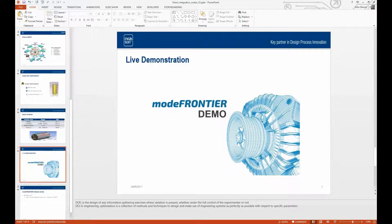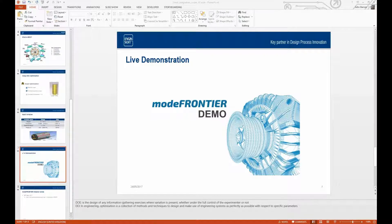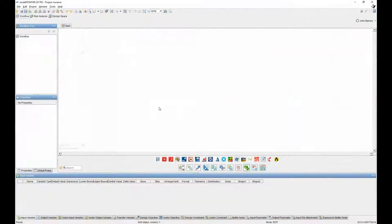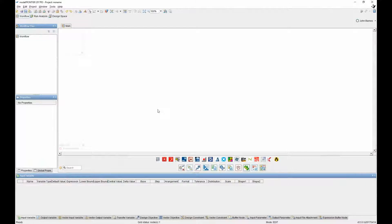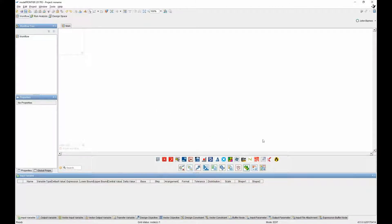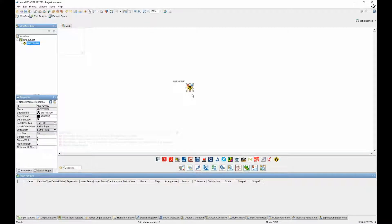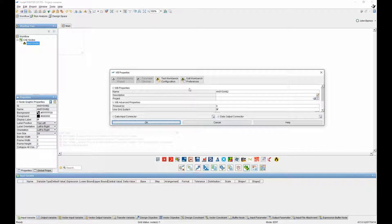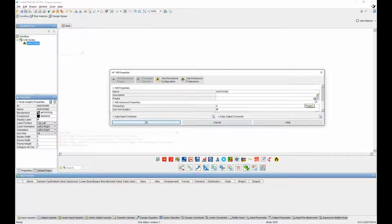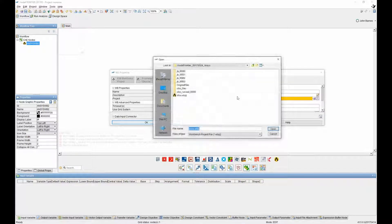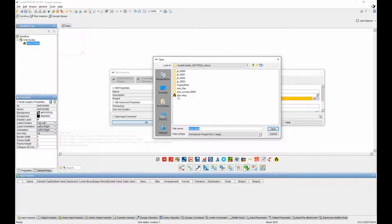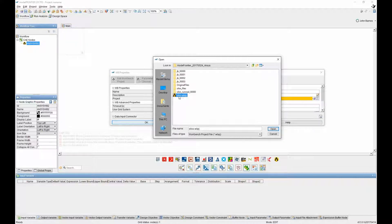What I'd like to do now is go into ModeFrontier itself and show you how simple it is to integrate and automate that particular process. So here we have a ModeFrontier workflow and we can drag on an ANSYS Workbench node. So that's our discipline, our single discipline that we want to connect to. And then we can go into this node and then select a particular project that we've been working on.